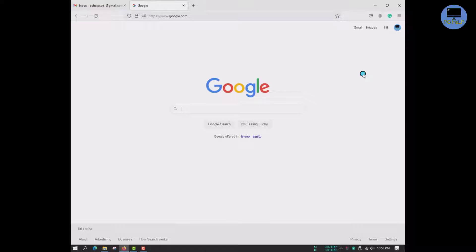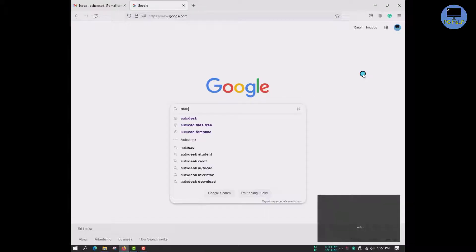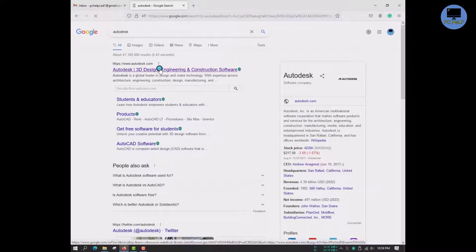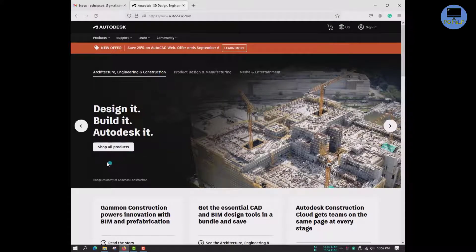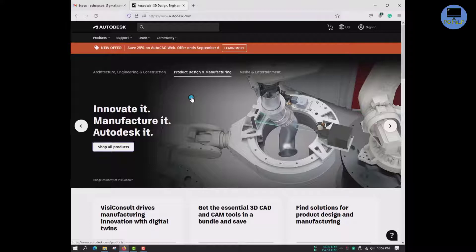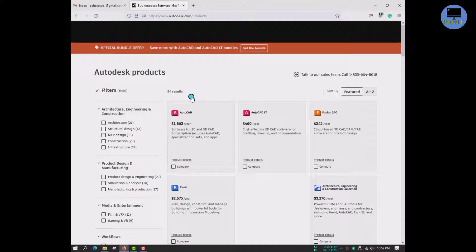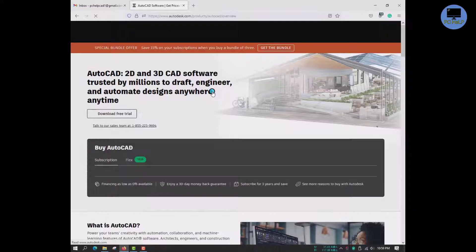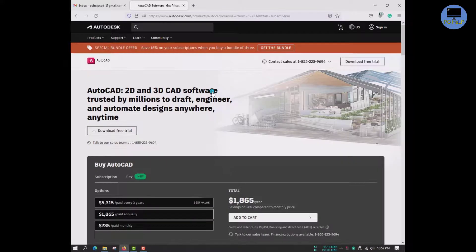Hello everyone, today we will see how we can view AutoCAD files in the web viewer. Go to Google and type Autodesk, then go to the Autodesk web page. Click on the Show All Products icon, then click on the AutoCAD icon. Click on the Download Free Trial icon.